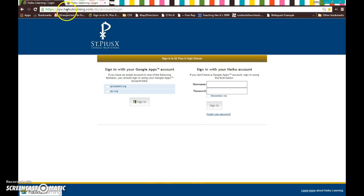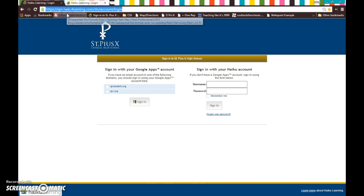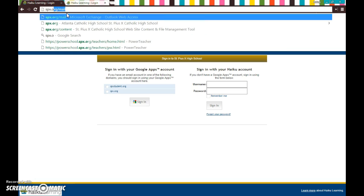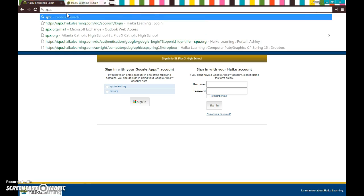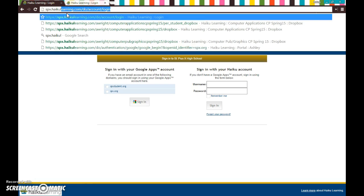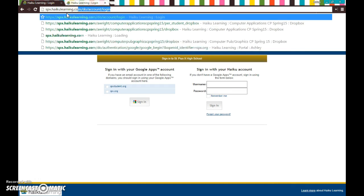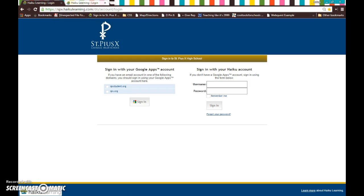I could also get here by simply typing it into the URL bar. So spx.haikulearning.com and when you hit enter, it takes you to the exact same place.